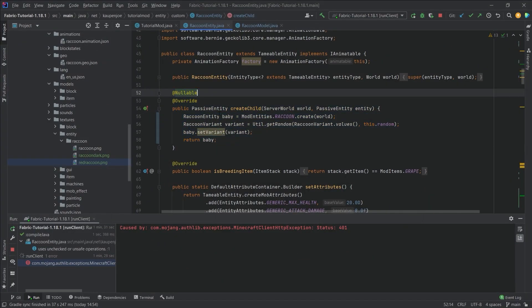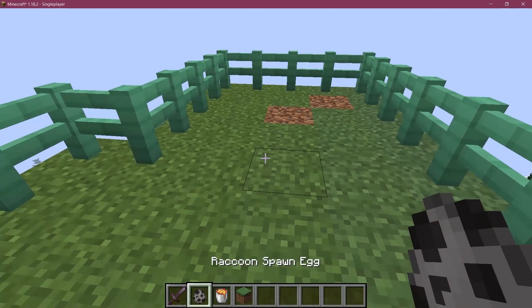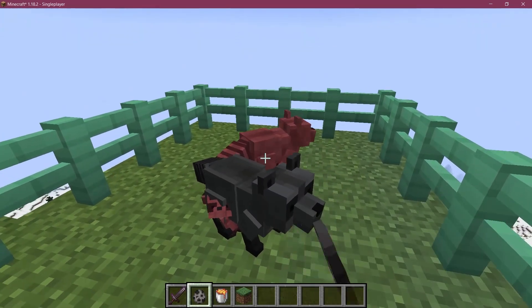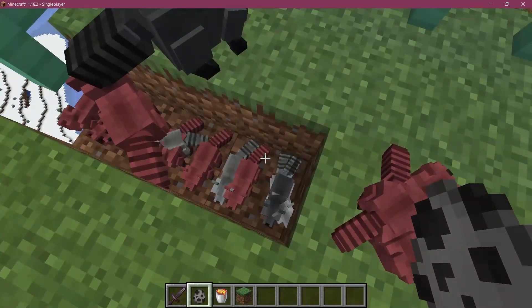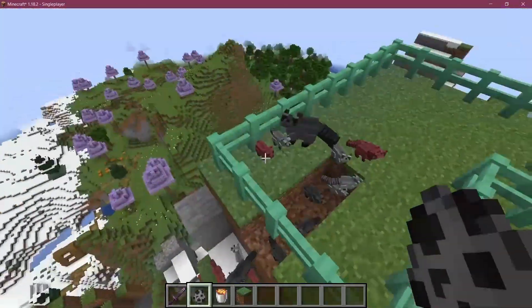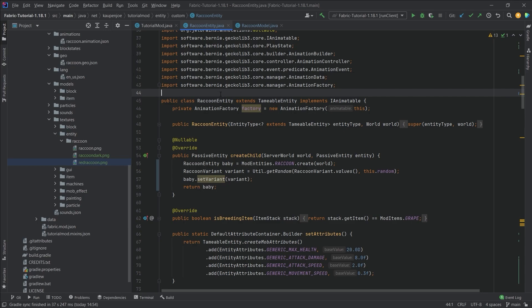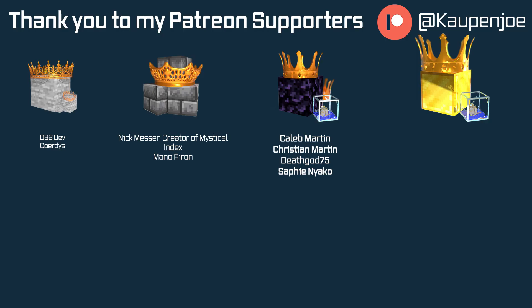I also forgot to mention the createChild method — we get a random variant and set it on the baby as well. Right-clicking the entities to spawn babies shows that babies also get different random variants, which is great. That's how easy it is to add variants and baby variants. I hope you found this useful — if you did, please like and subscribe, and thanks to all my Patreon supporters. See you in the next tutorial!